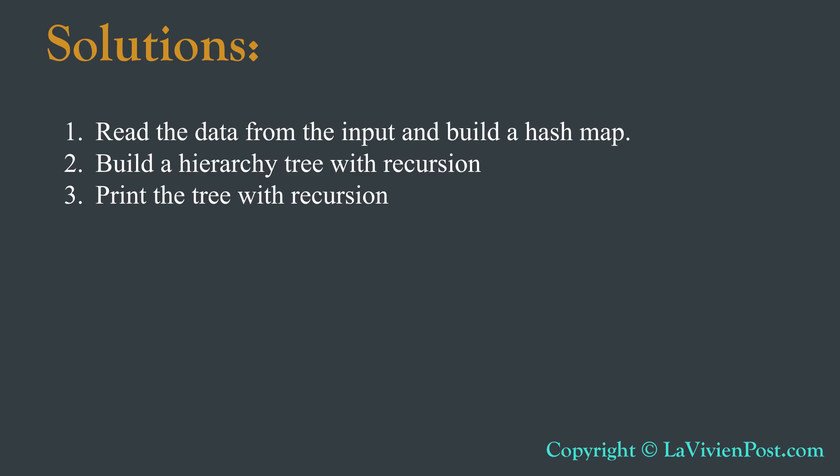We can divide the task into three steps. First, read the data from the input and build a HashMap. Second, build a hierarchy tree with recursion. Third, print the tree with recursion.